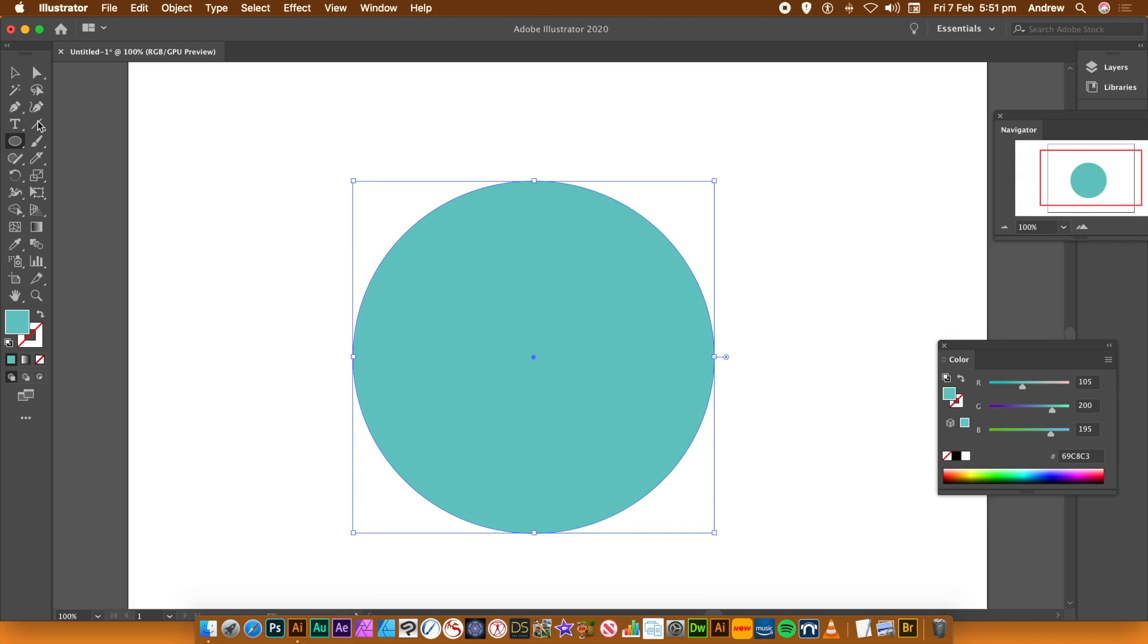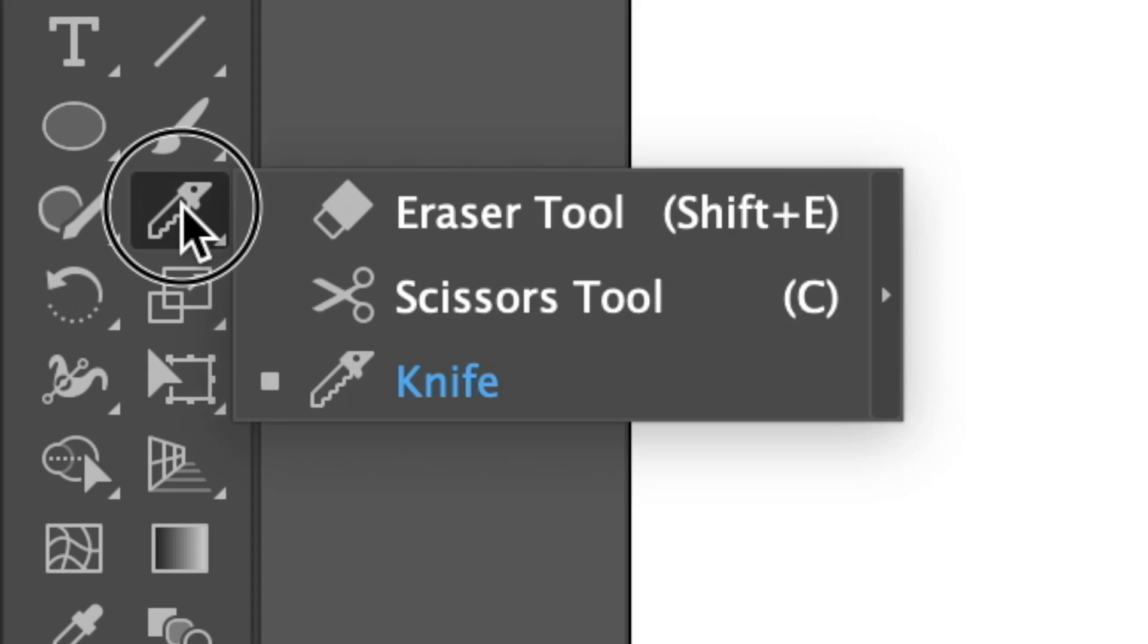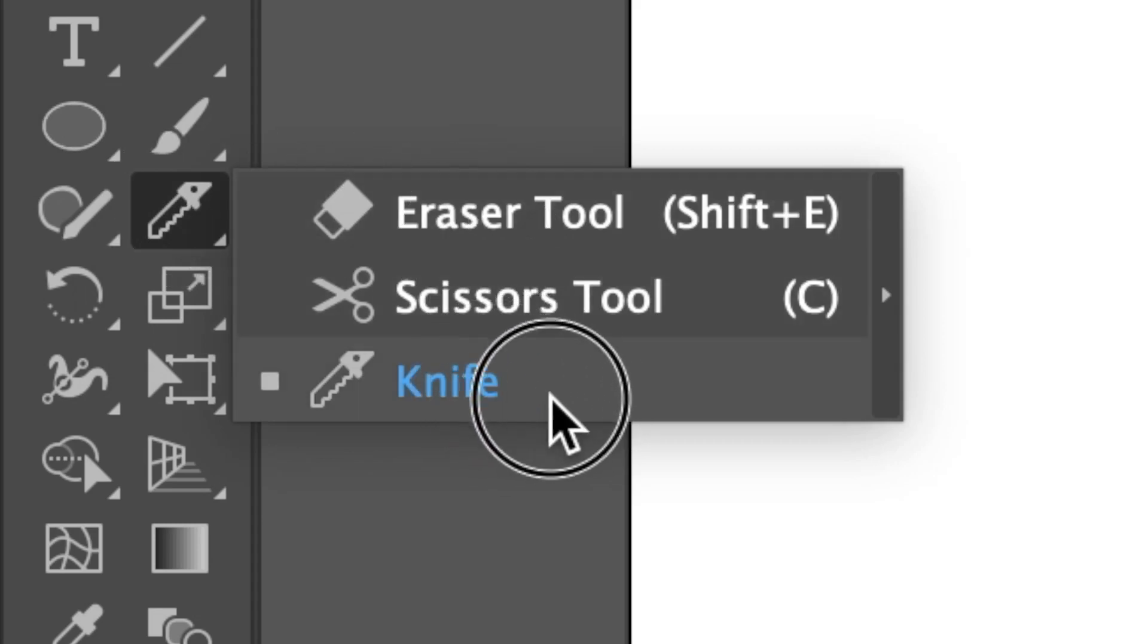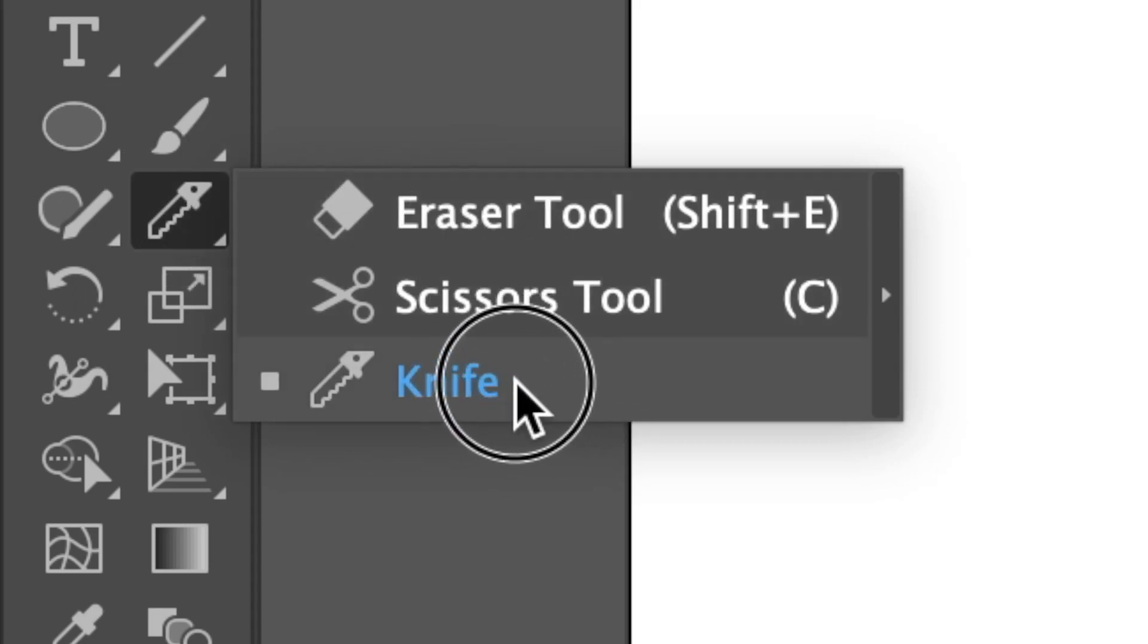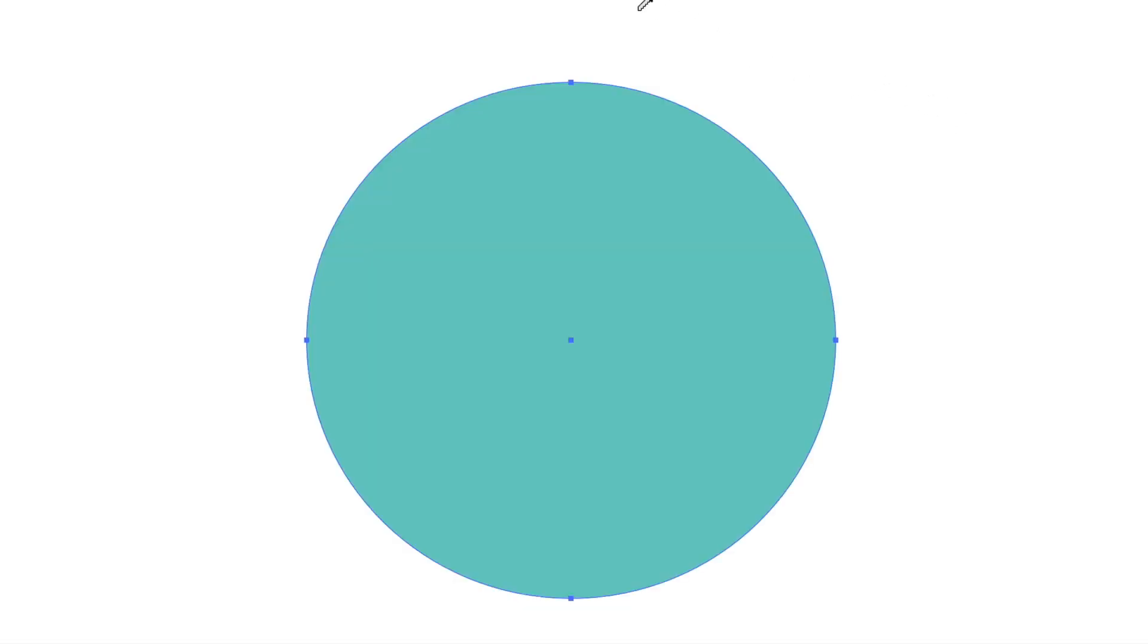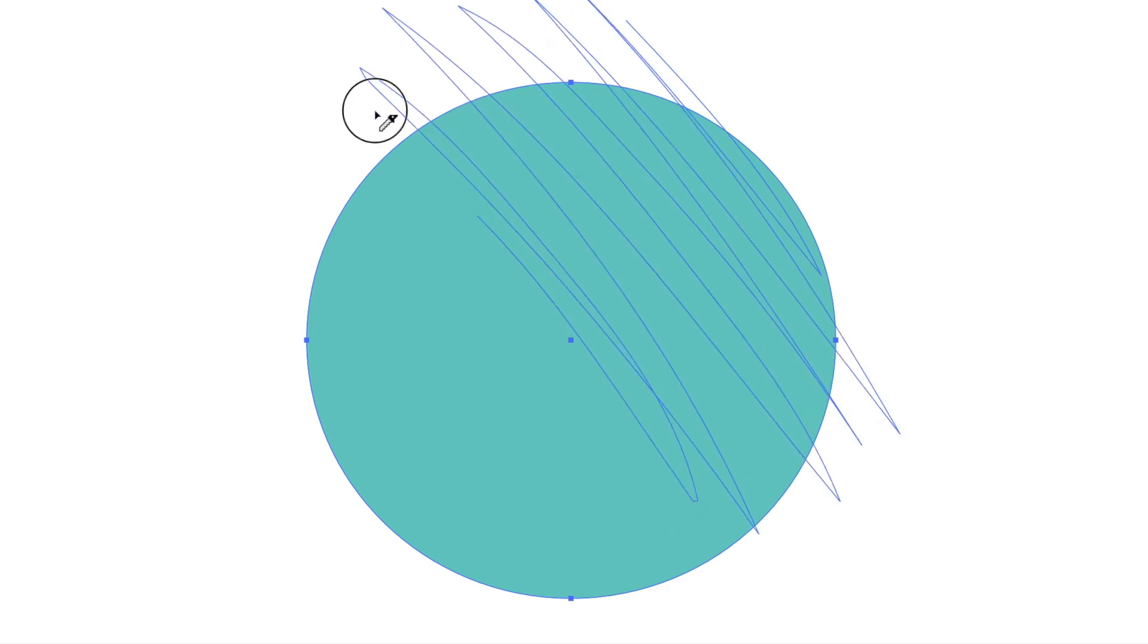Once you've done that, the key tool here is the knife tool. You can find that in the tools panel below the eraser tool. Just apply the knife in one continuous stroke or multiple strokes on top of that shape.